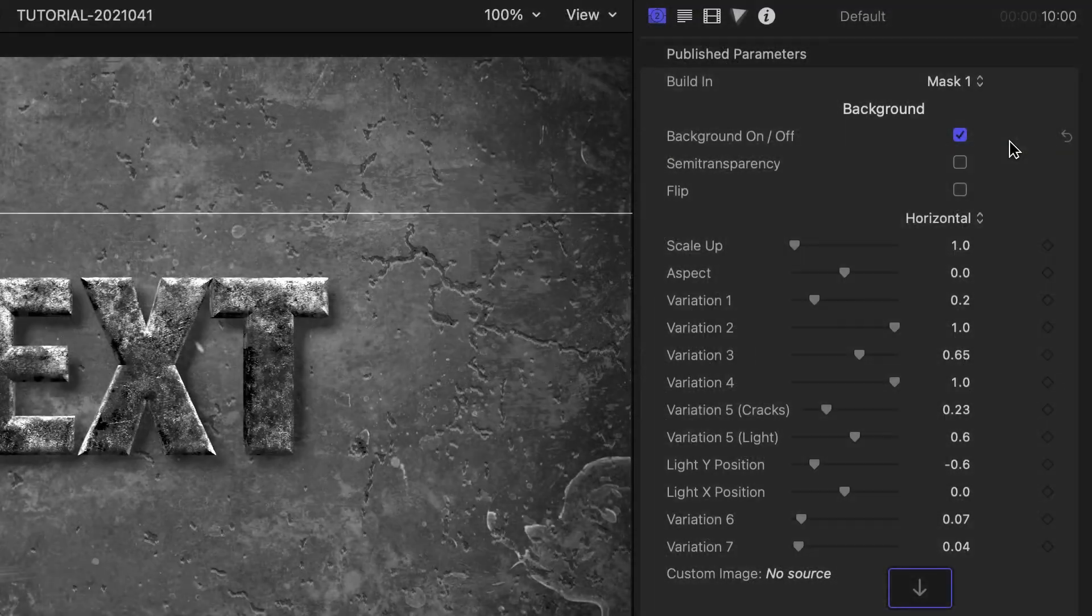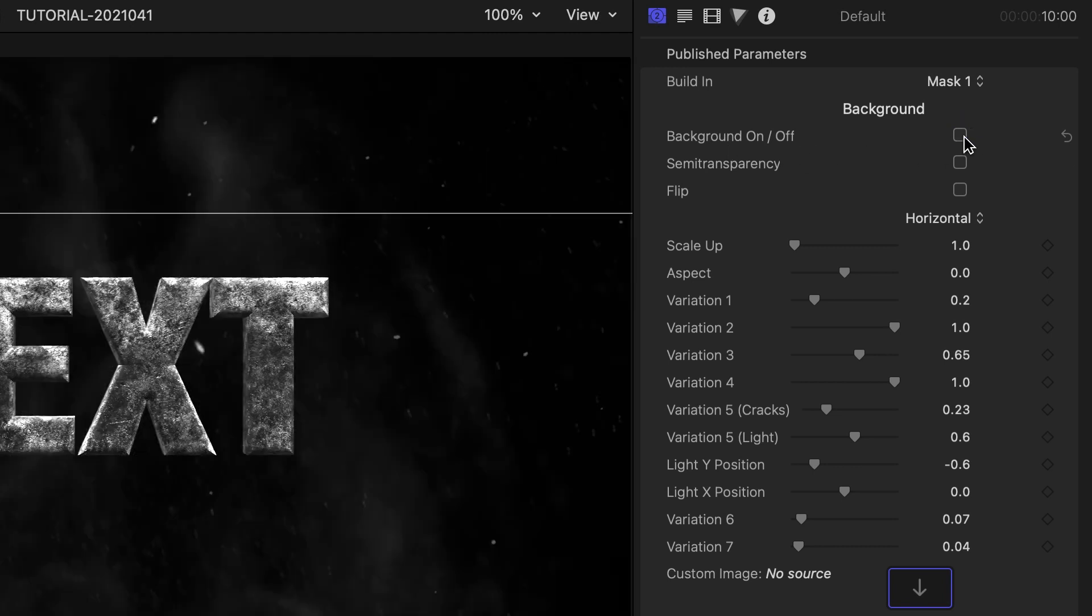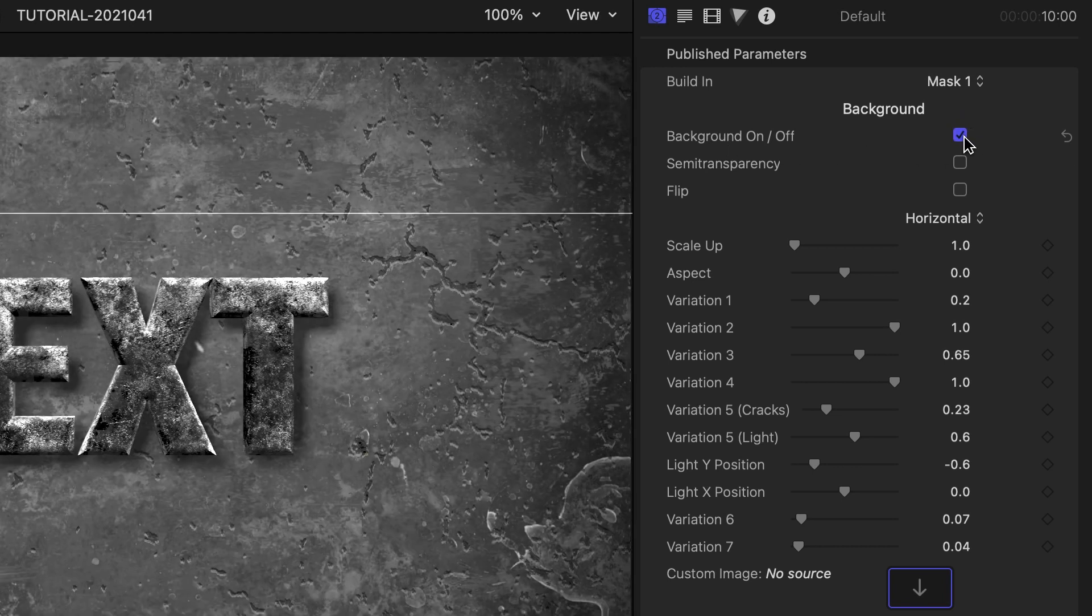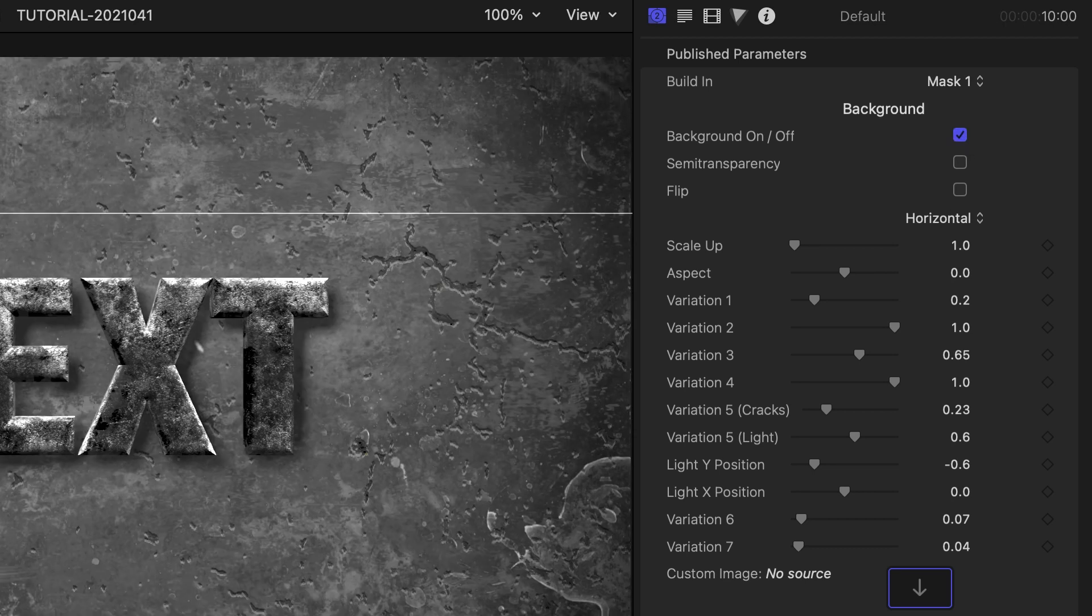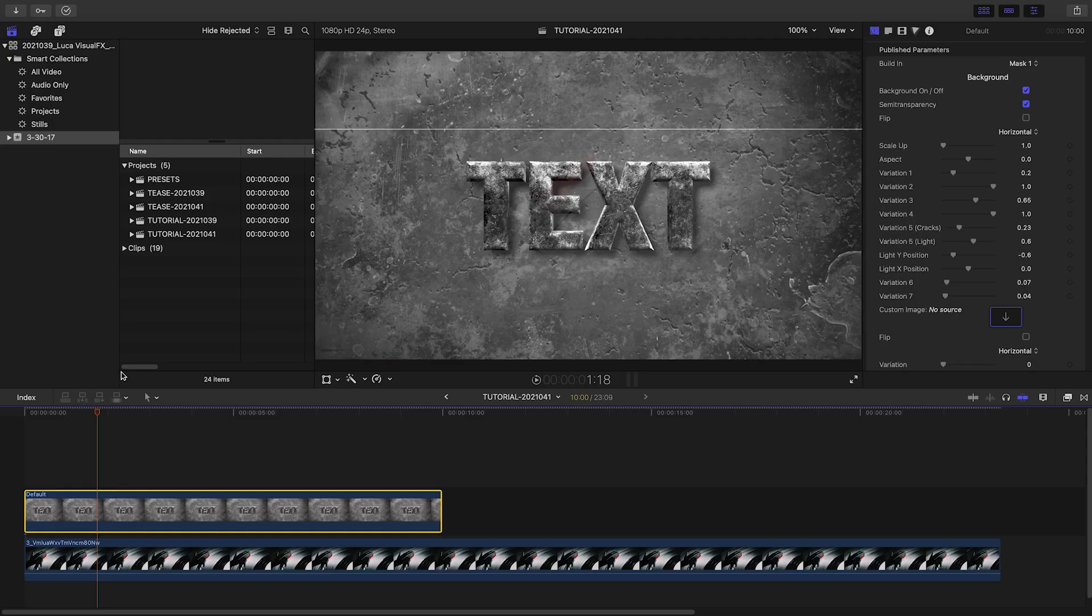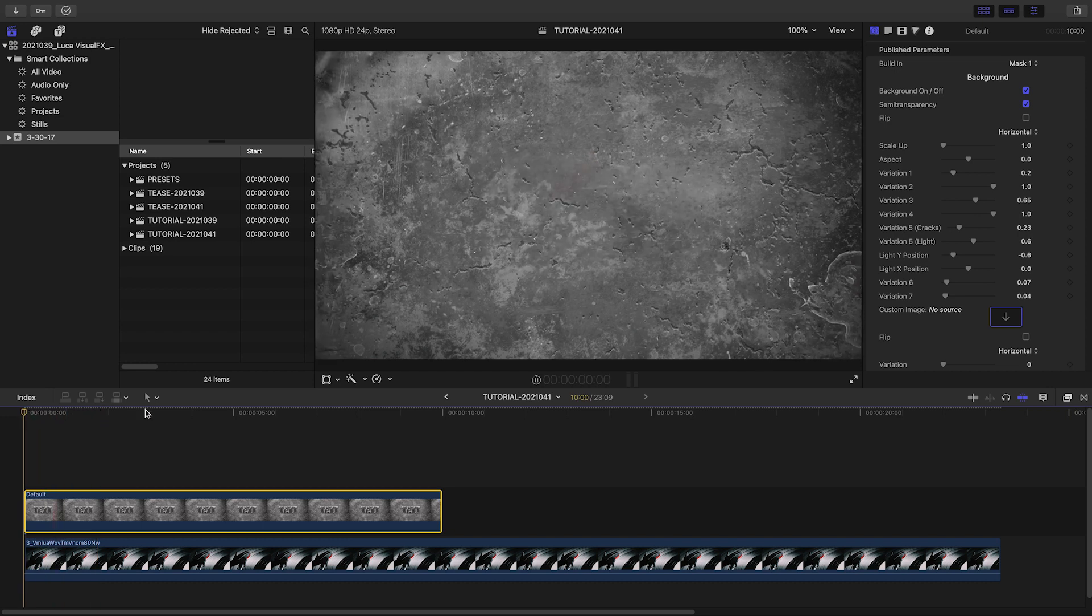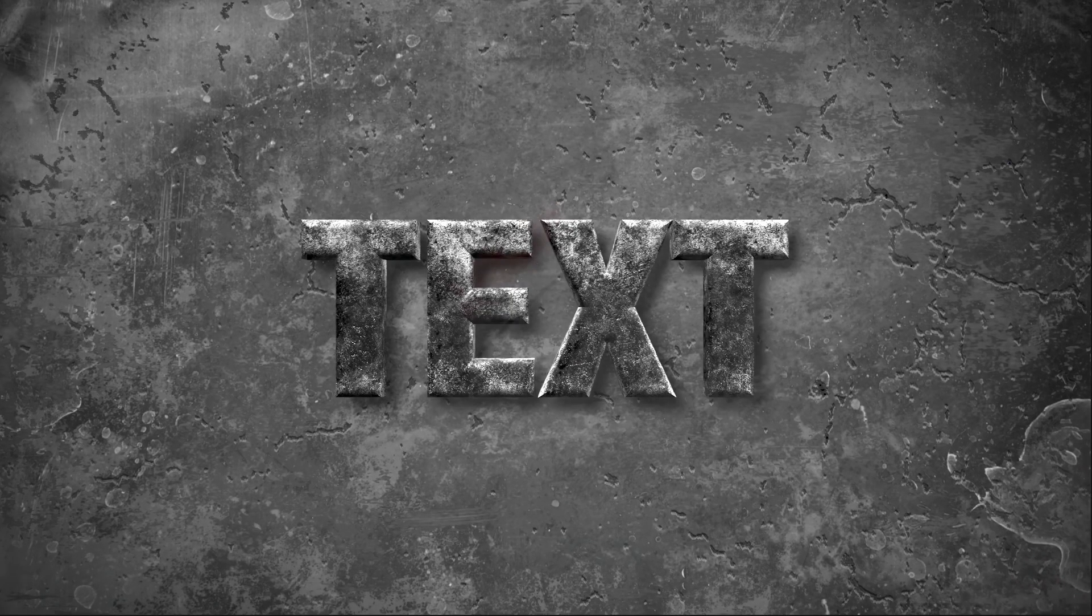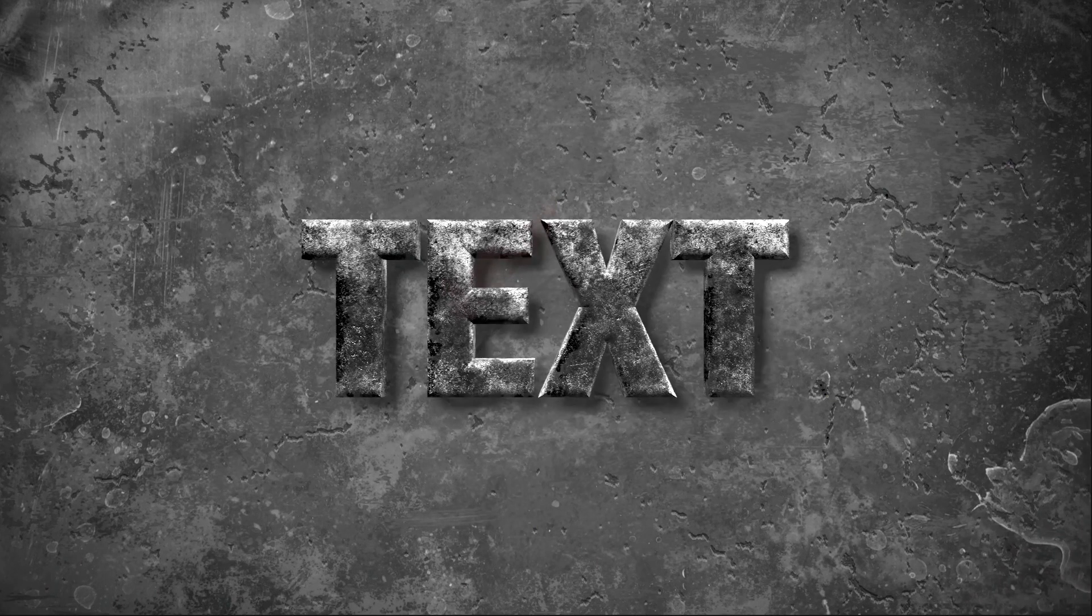Next are the background parameters. Turn the background on or off with the checkbox if you'd like to have only grungy text. The semi-transparency checkbox will make the background just a little bit transparent if you'd like to composite the generator with video clips underneath.